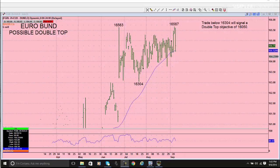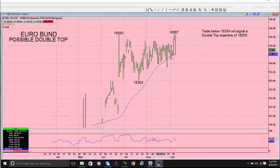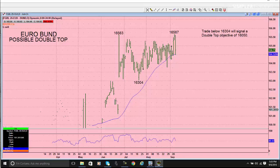This is obviously the Brexit high, but I think this move is significant, and if we get a trade below here it triggers a double top. The objective would be 160.50, which is all the way down here. So if the Euro Bund comes off, the US Treasury bonds are going to follow. That's about all I have — I hope that helps. This is Tony Laporta with Simpler Futures, signing off.